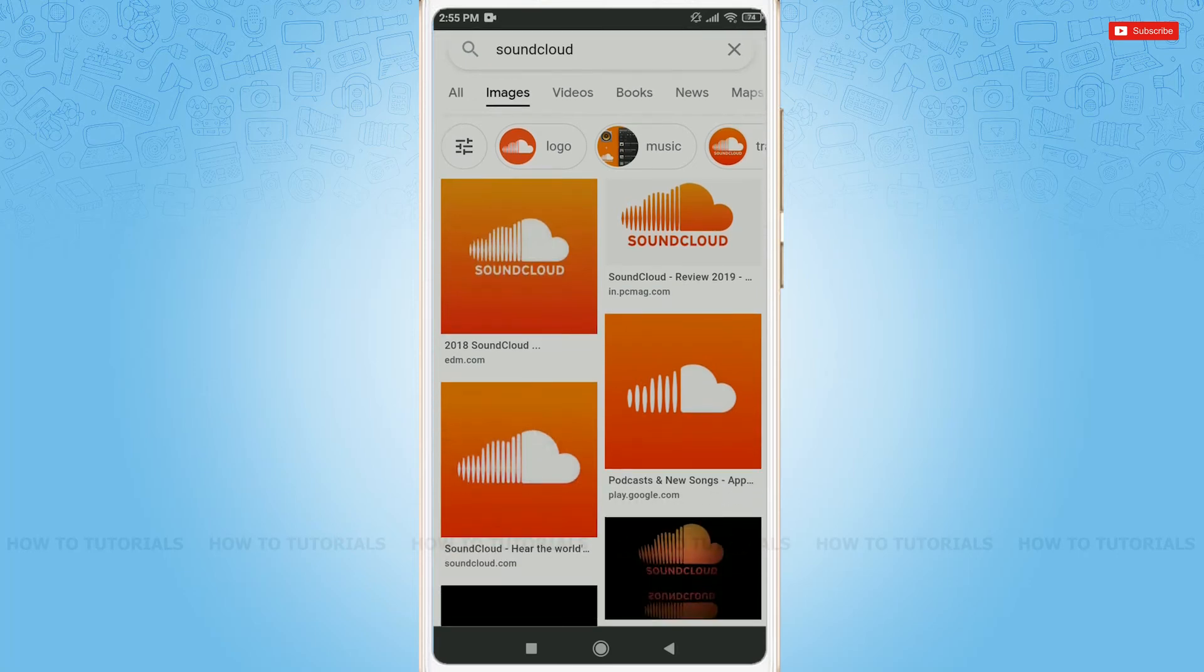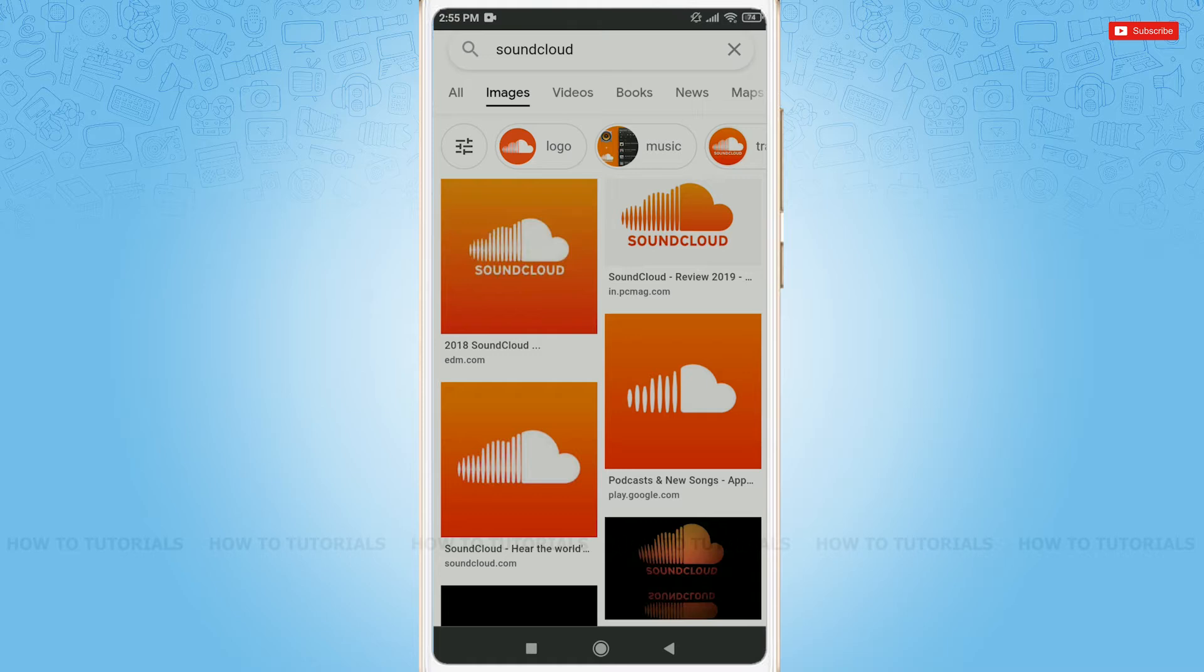Hello everyone, welcome back to a new tutorial video on how to sign in to your SoundCloud account.